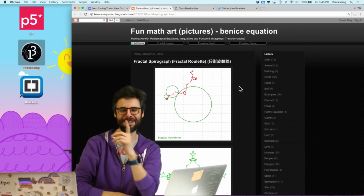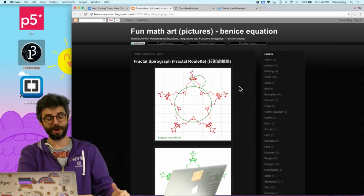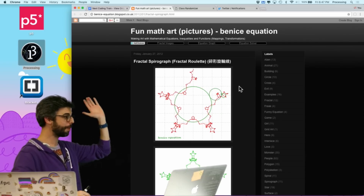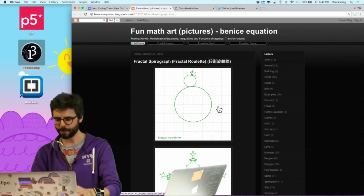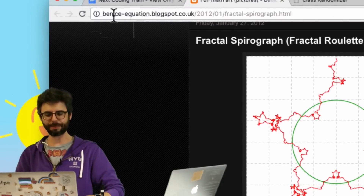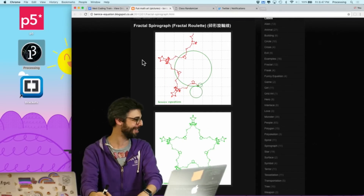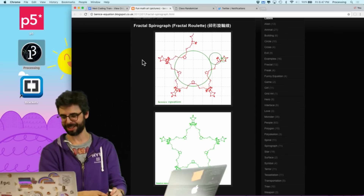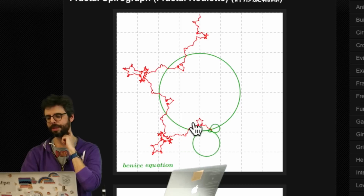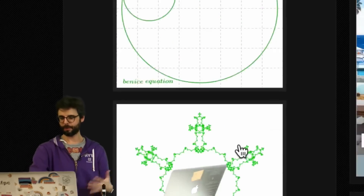Hello, welcome to a coding challenge. In this challenge, I'm going to attempt to make something called a fractal spirograph — perhaps fractal roulette — sort of an orbital pattern thing. It's in my rainbow topics repository and I'm still trying to figure out why it's sometimes called the Benice equation. So you can see here the idea of nested circles orbiting each other, and the smallest one traces out a pattern, giving you this kind of nice, beautiful fractal-y thing.